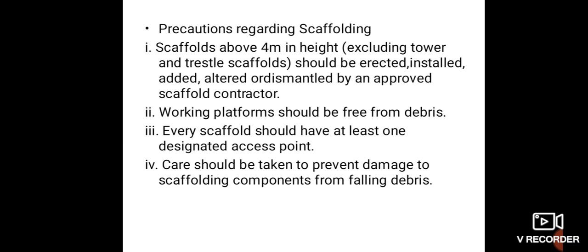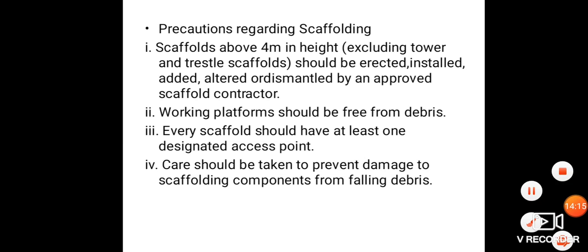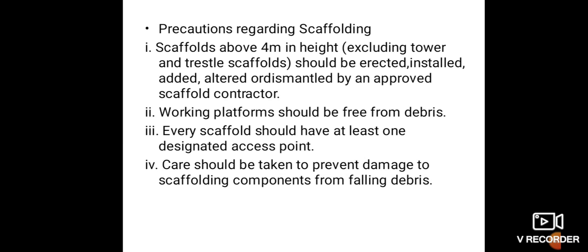Precautions regarding escape scaffolding — escape scaffolding above 4 meters in height, excluding tower and threshold scaffolds, should be erected, installed, added, altered, or dismantled by an approved scaffold contractor. Working platforms should be free from debris. Every scaffold should have at least one designated exit point, and care should be taken to prevent damage to scaffold components from falling debris.